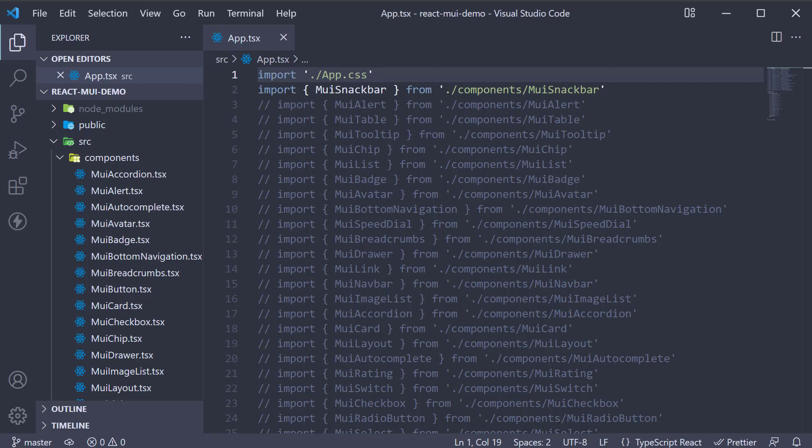A Dialog is a type of modal that appears in front of application content to present important information or ask for a decision. Unlike a snackbar, dialogs disable all app functionality when they appear and remain on screen until confirmed or dismissed. Since they are purposefully interruptive, make sure to use them only when necessary.